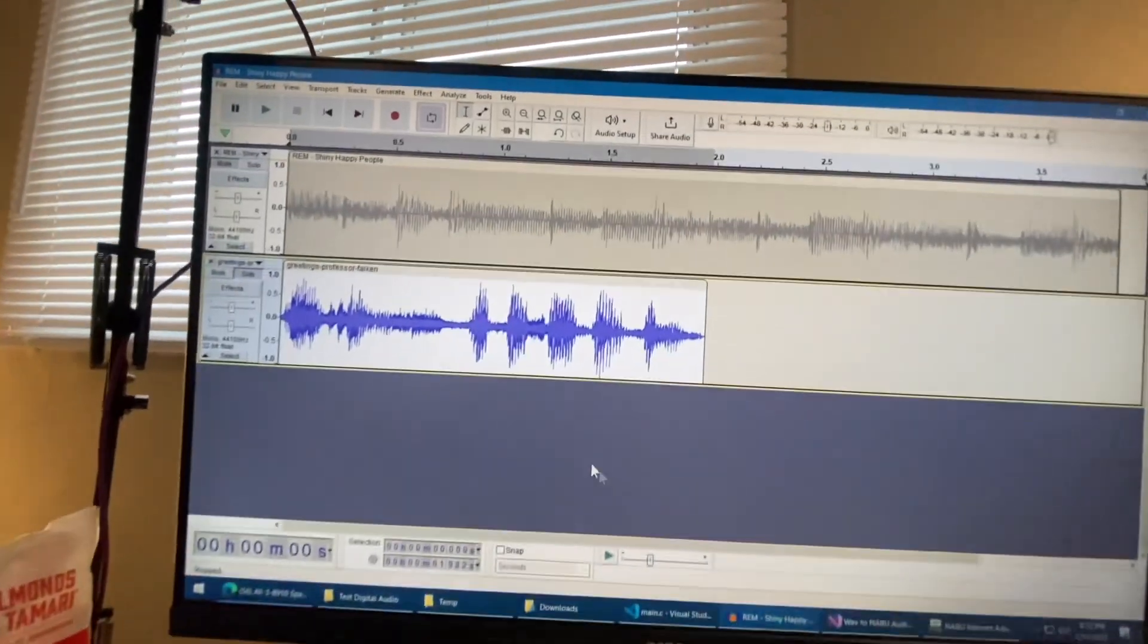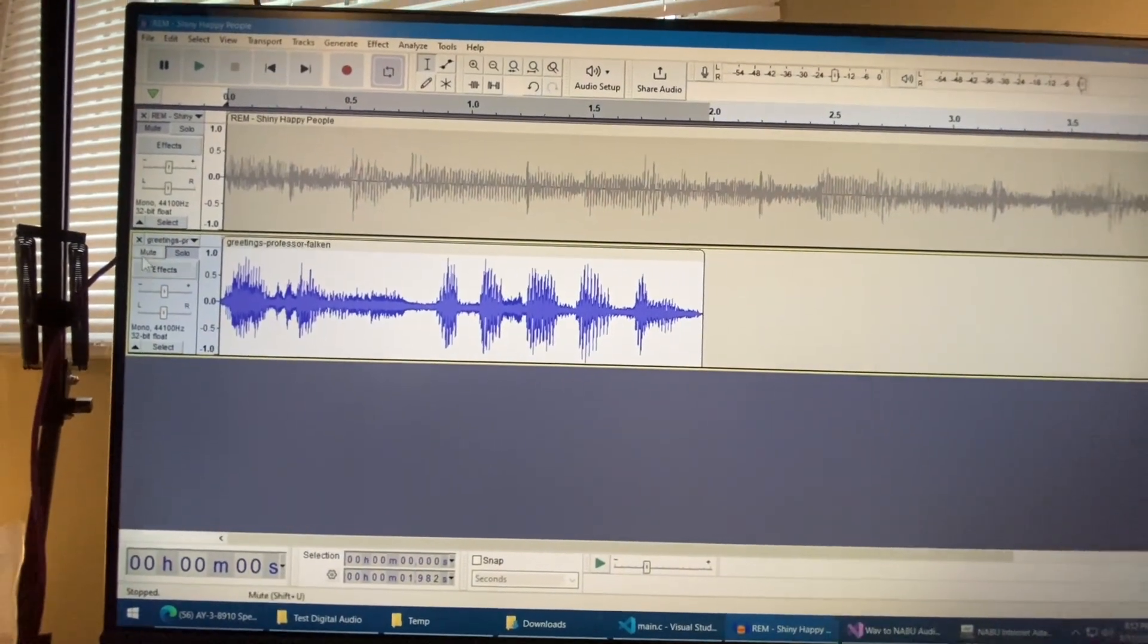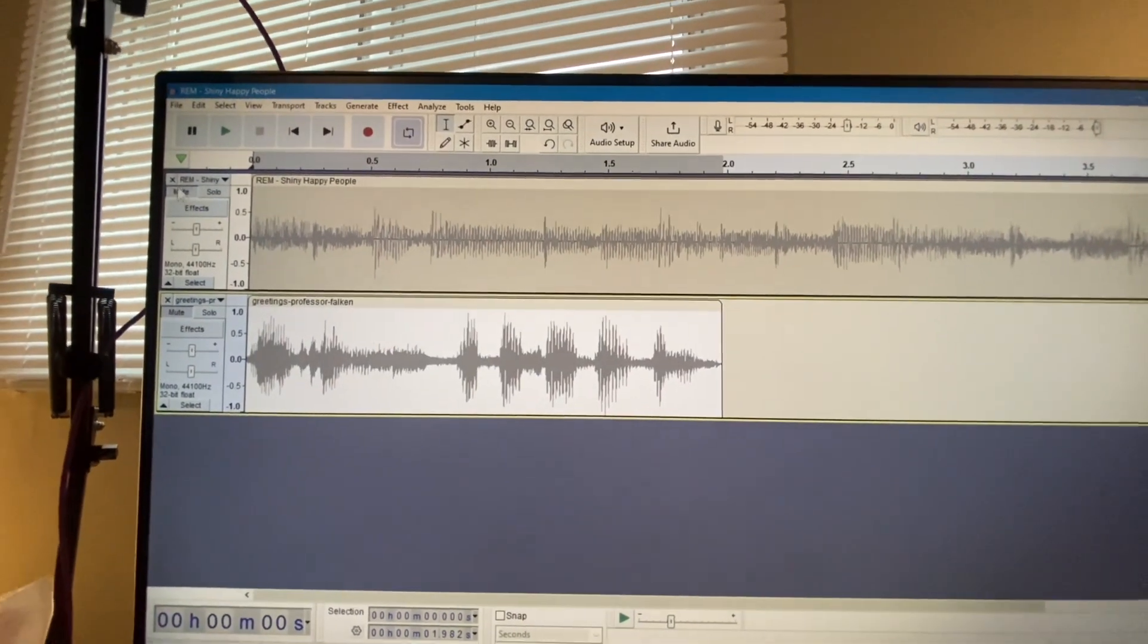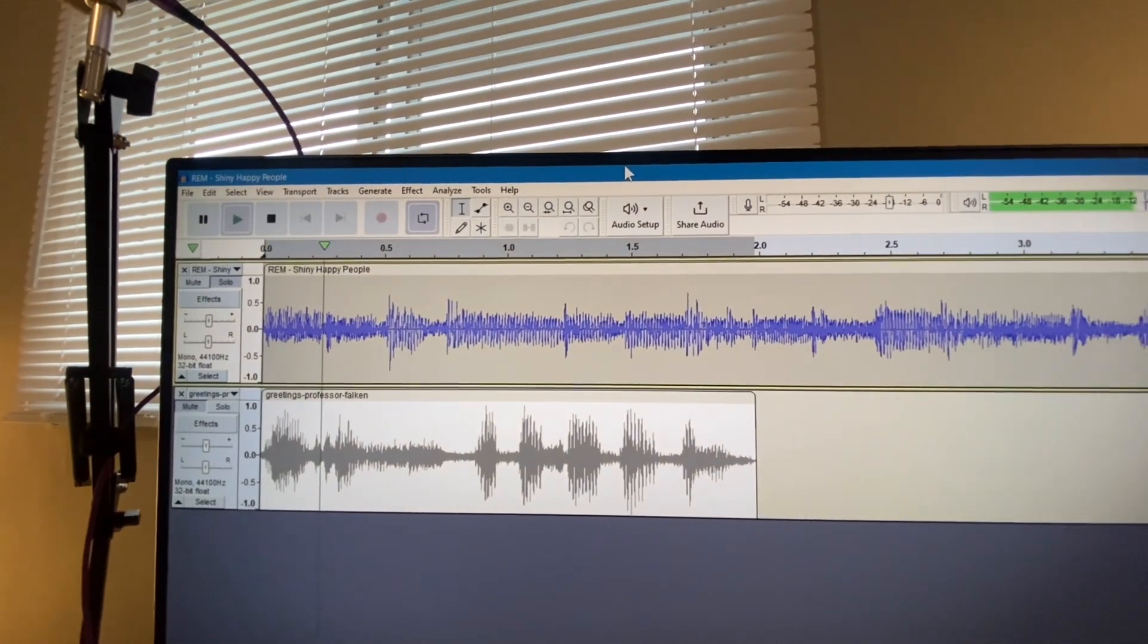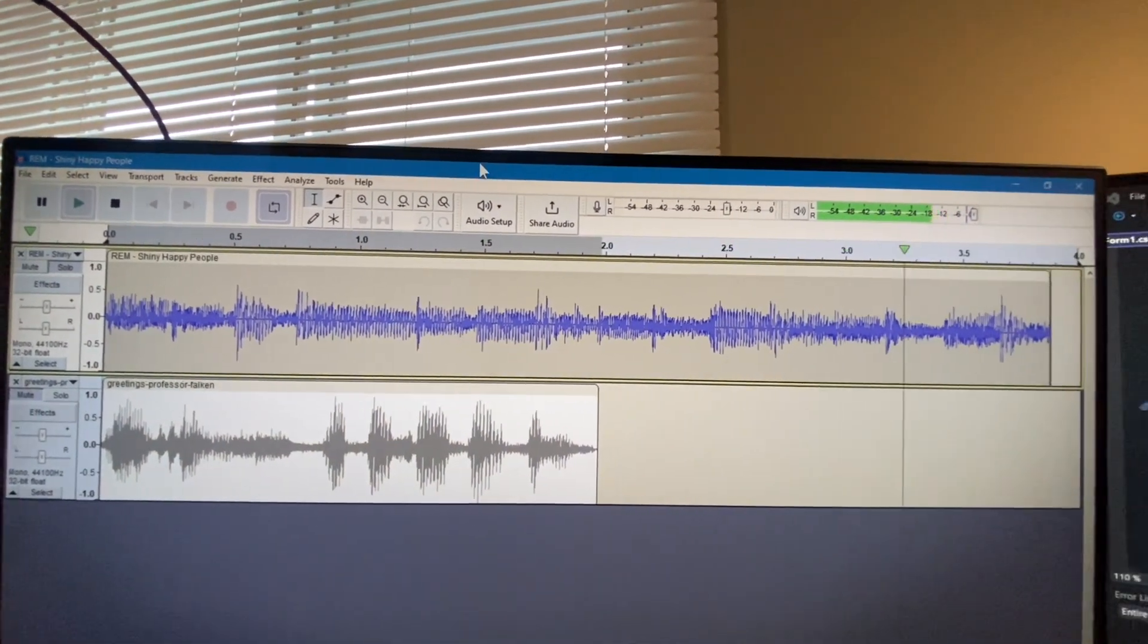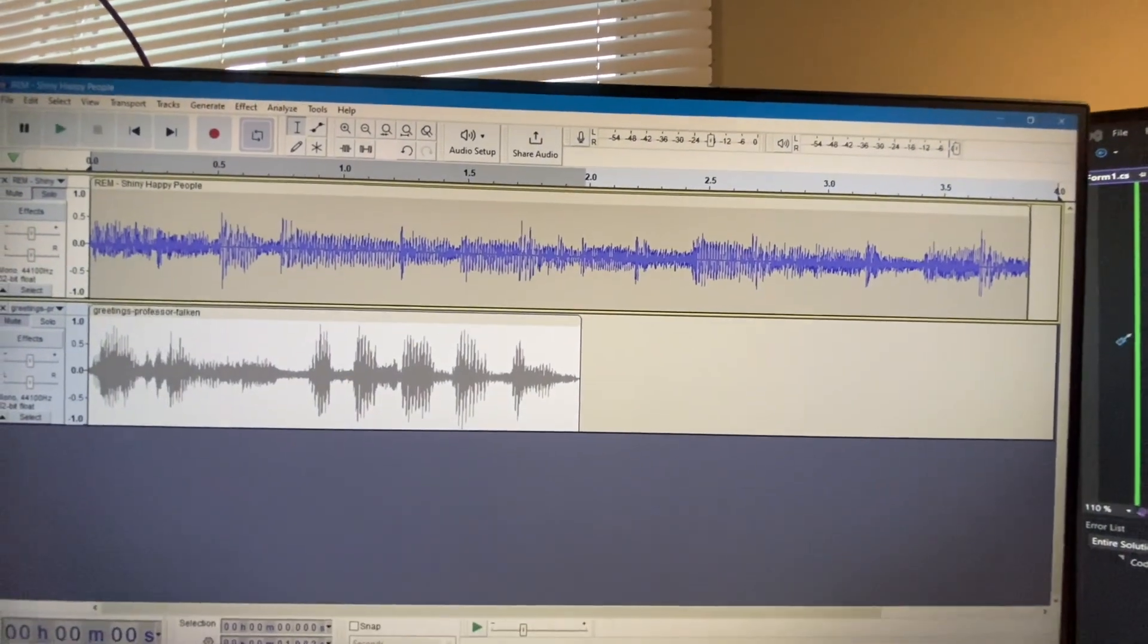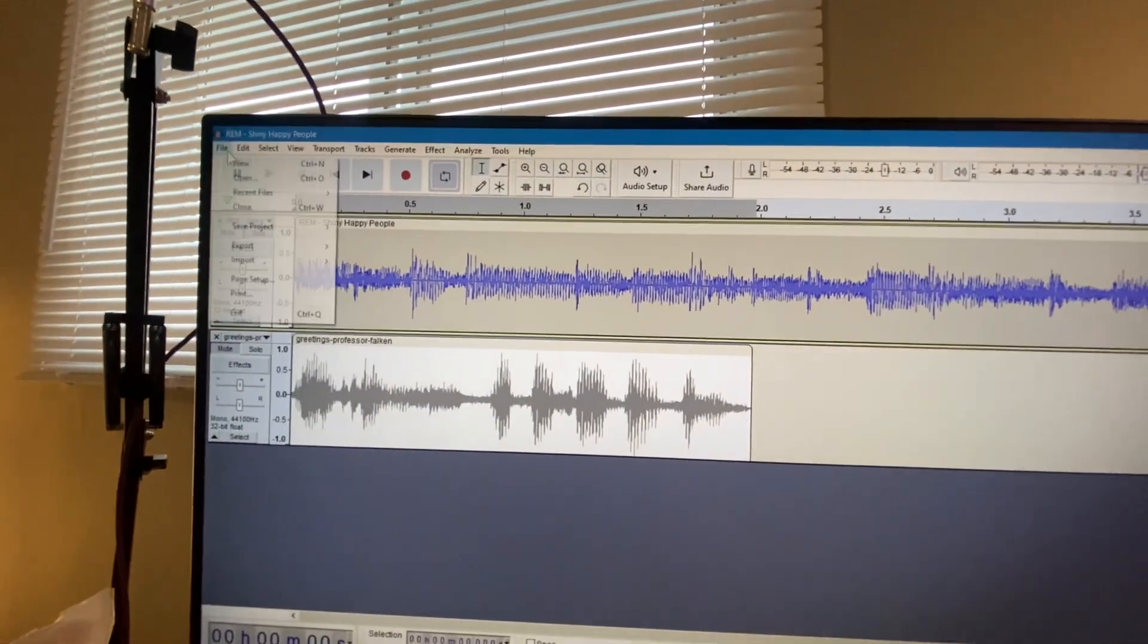So I also decided, I wonder if I can play some music as well. So what I did is I took the R.E.M. Shiny Happy People. And I exported that as well. So why don't we do the same thing?